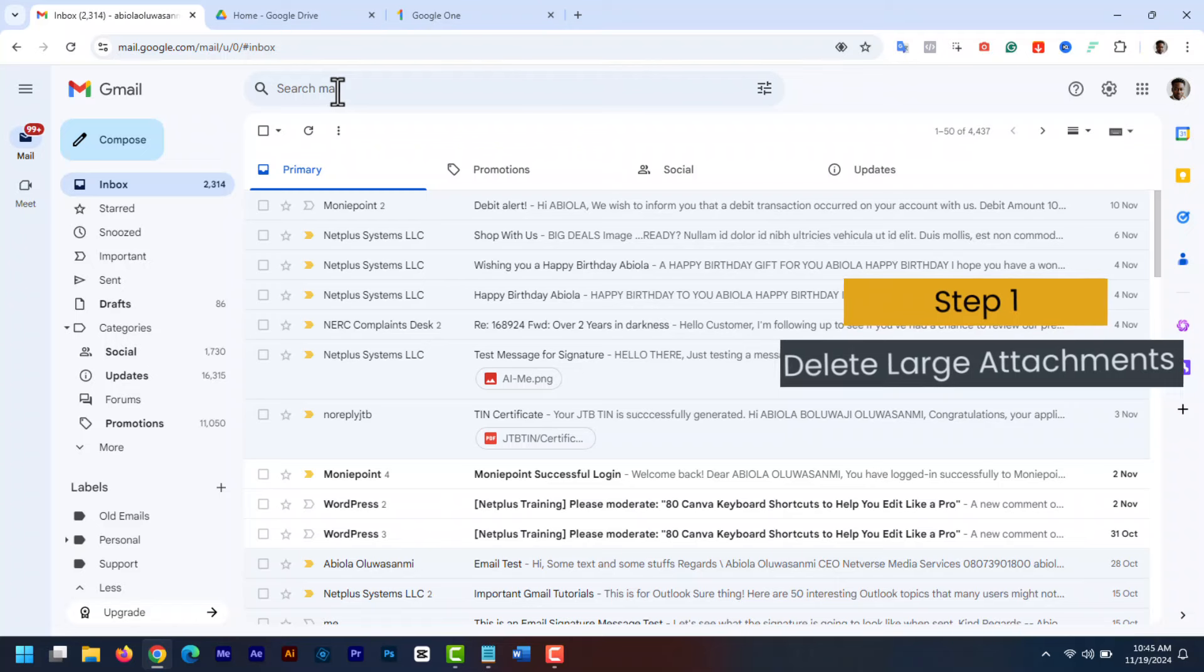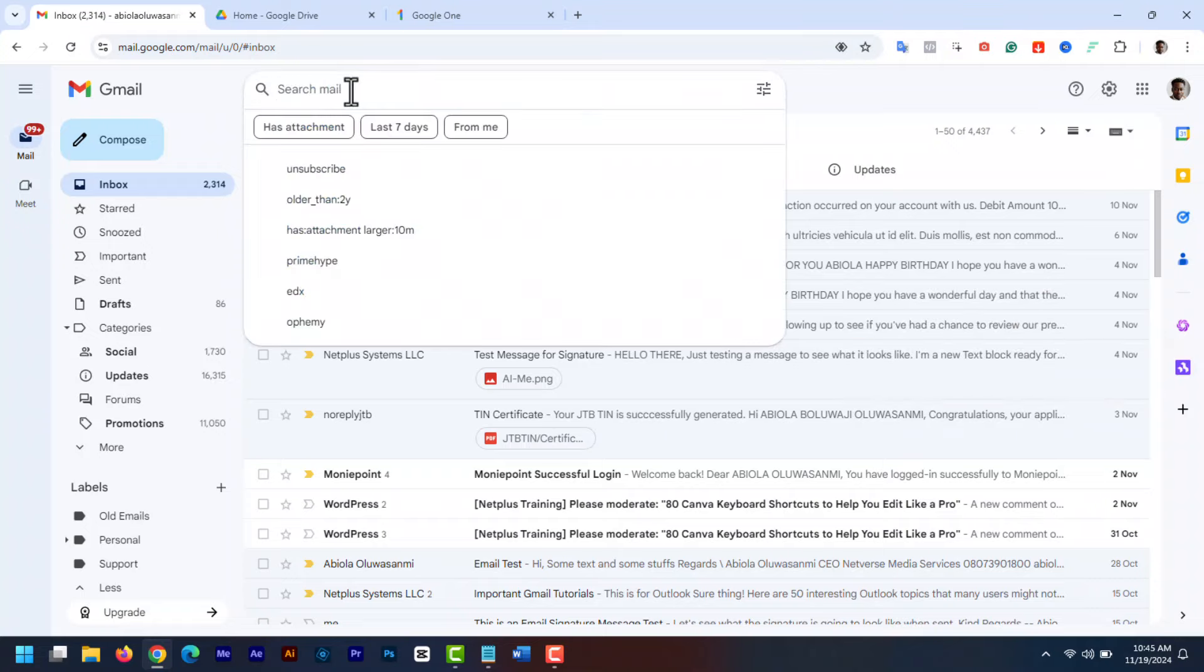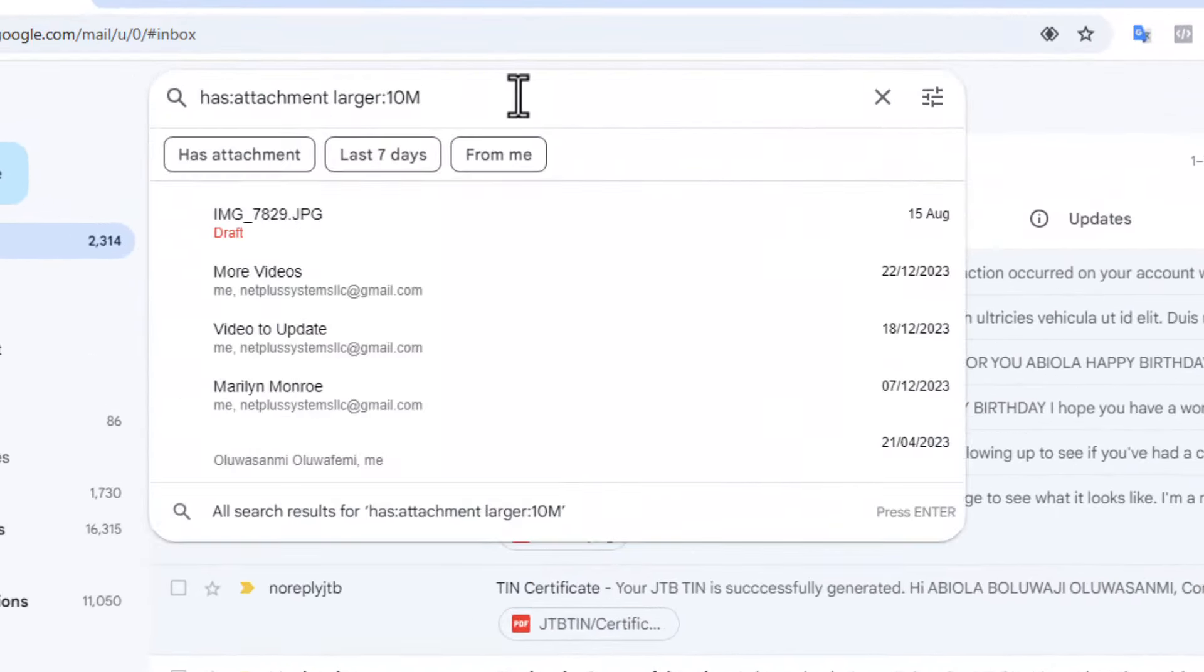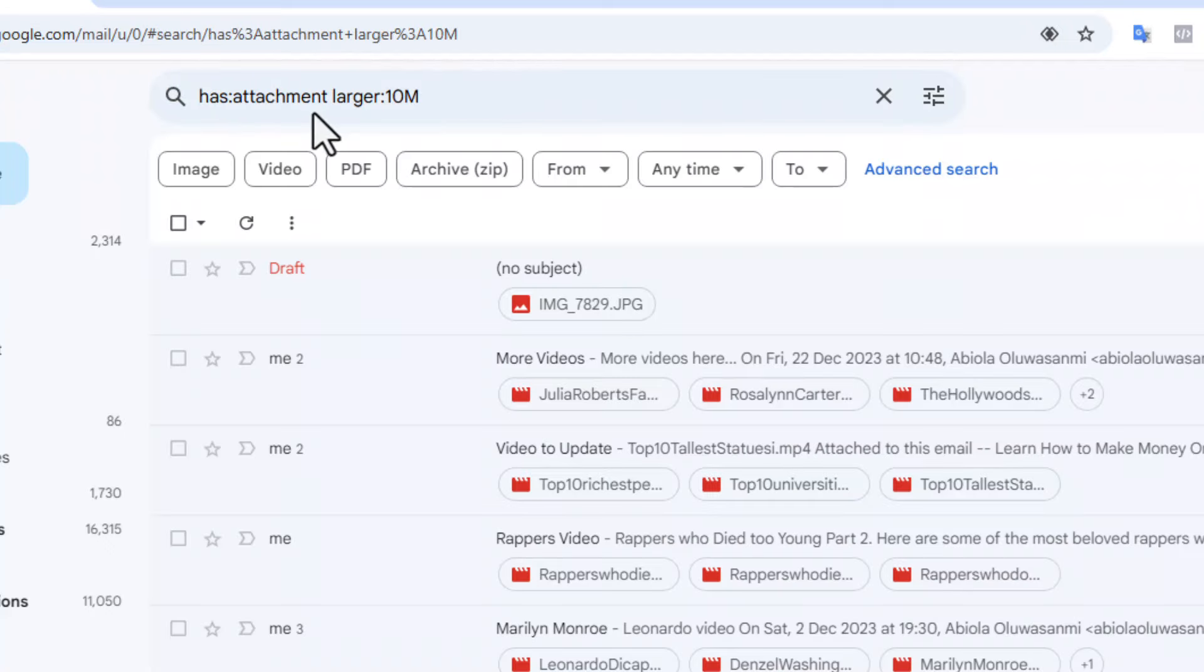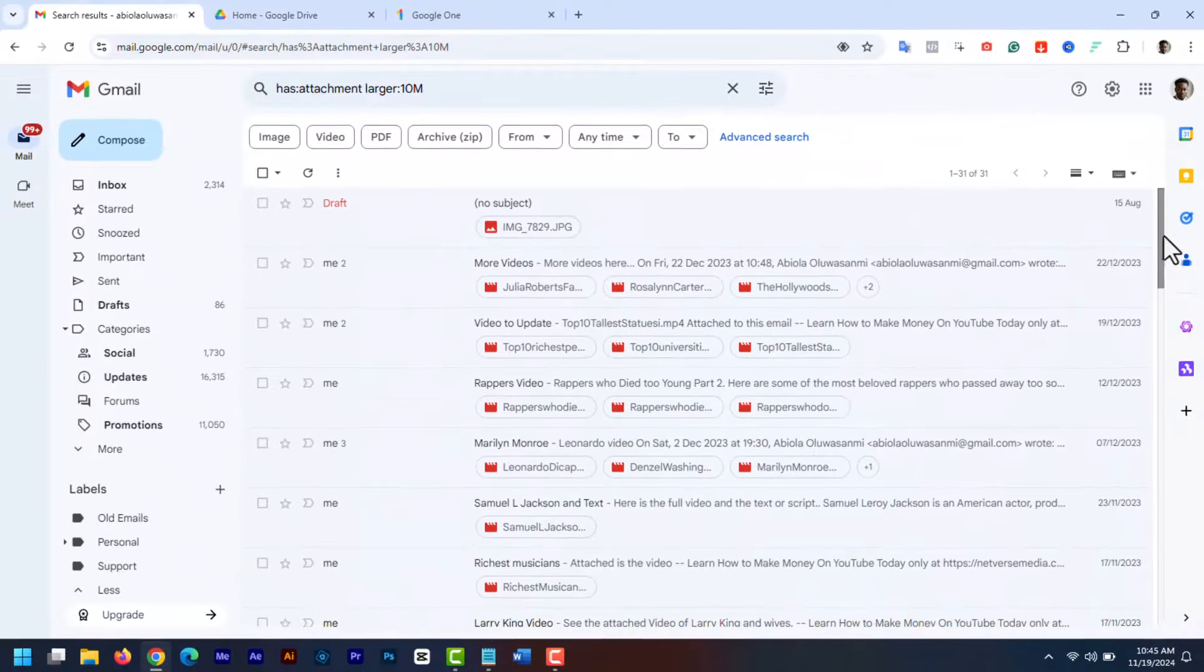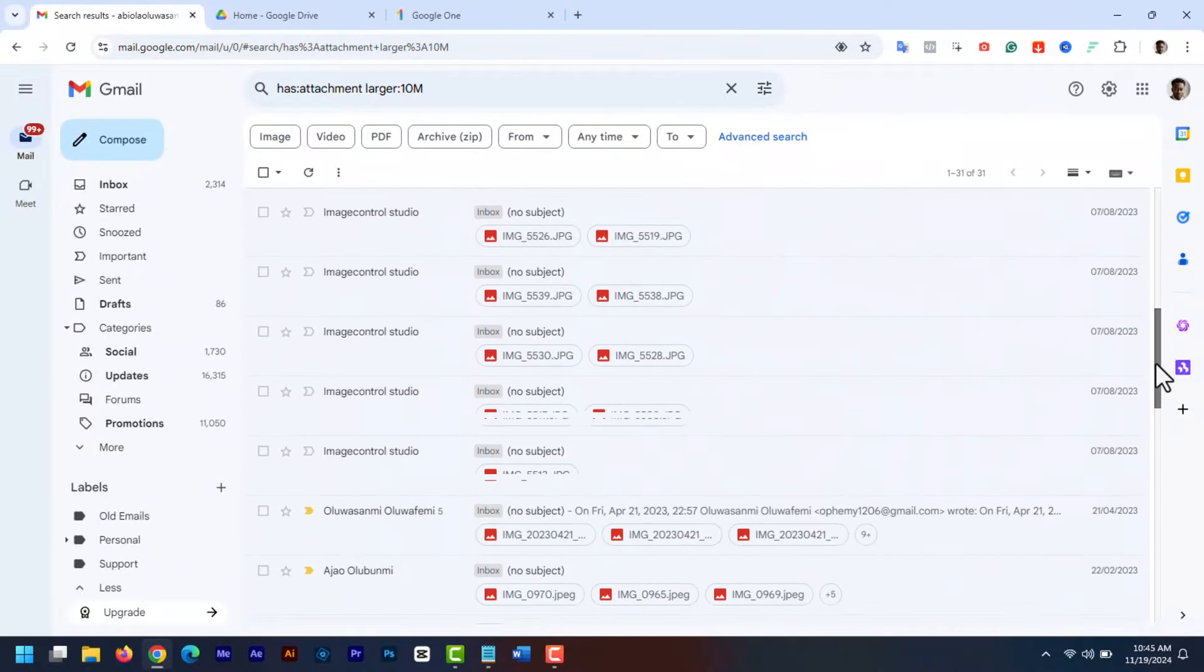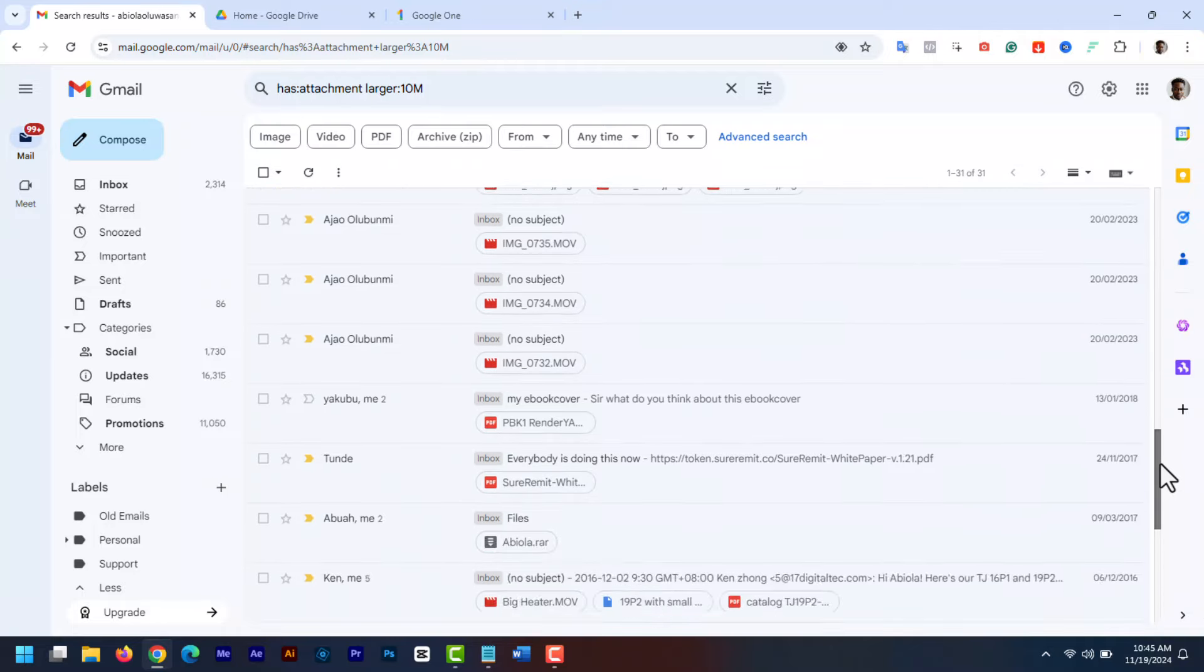Step 1. Delete large attachments. First, let's tackle those large attachments that take up a lot of space. Open Gmail and in the search bar, type or enter has:attachment larger:10m and hit enter. This will show all the emails with attachments larger than 10 megabytes.